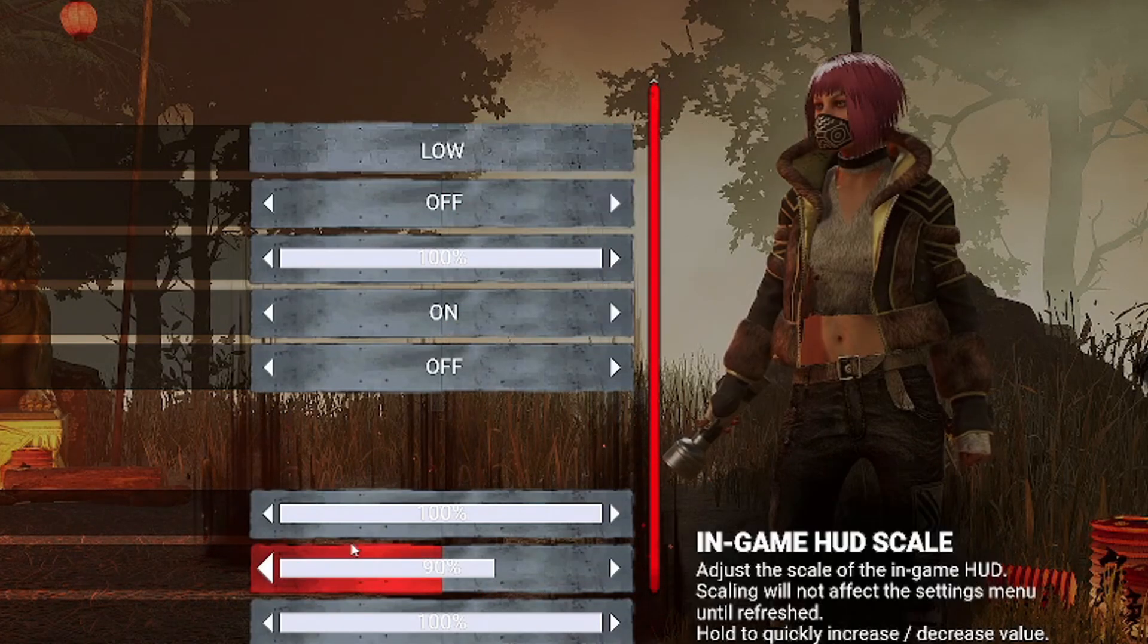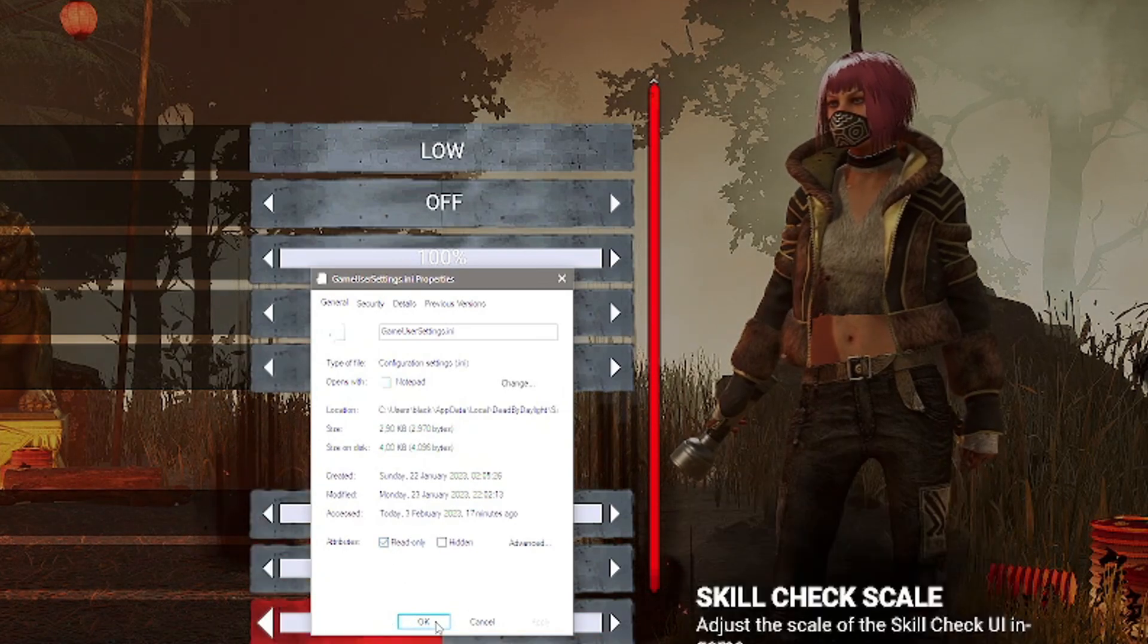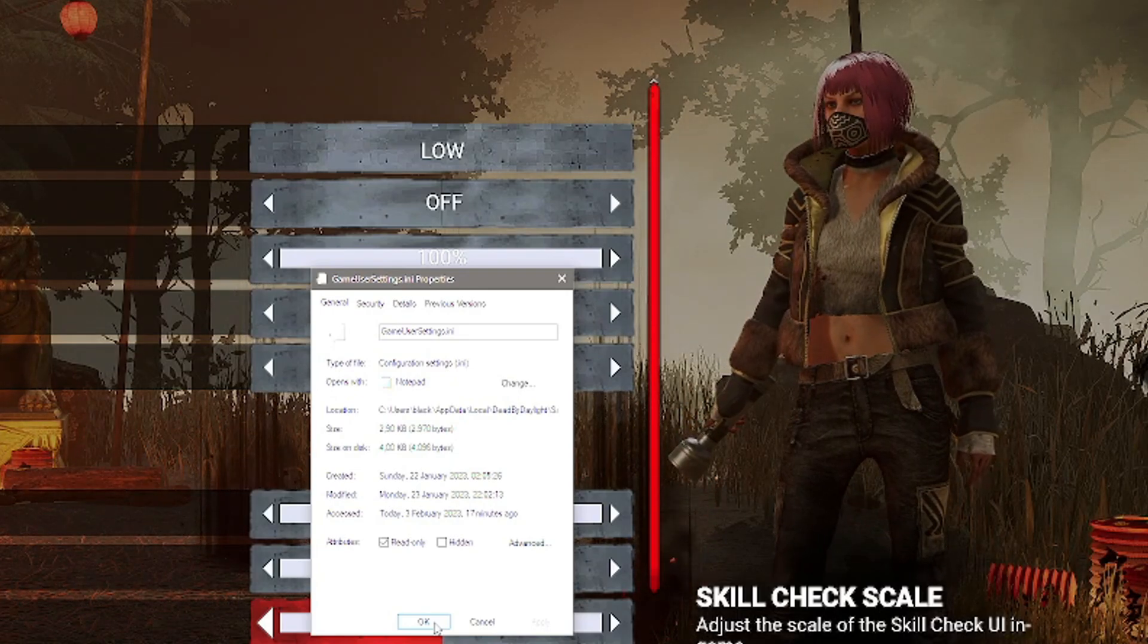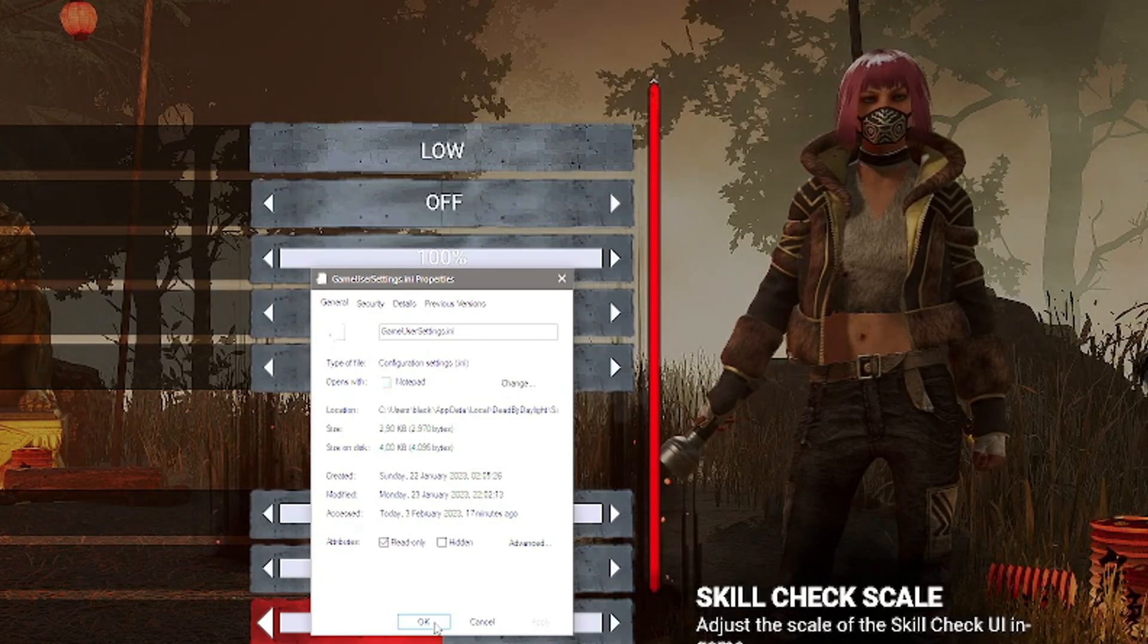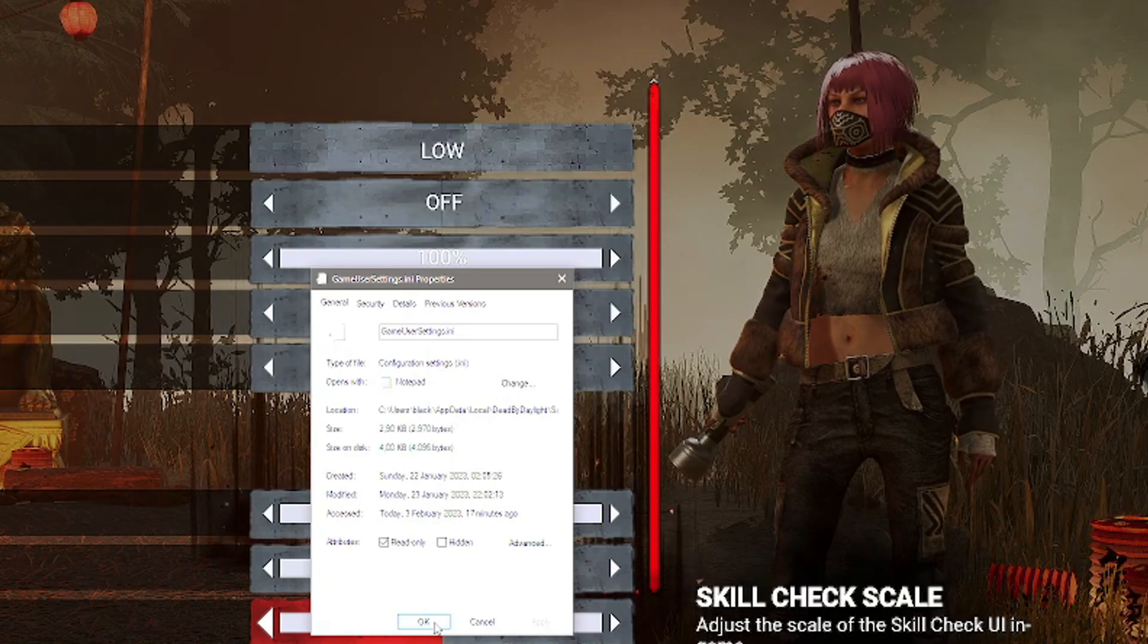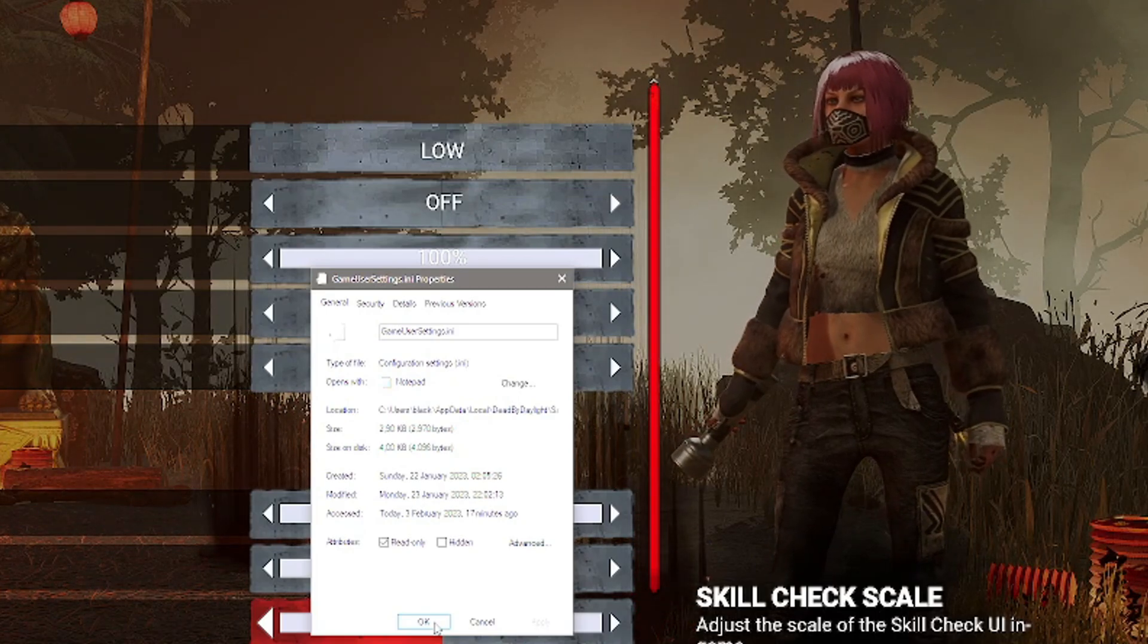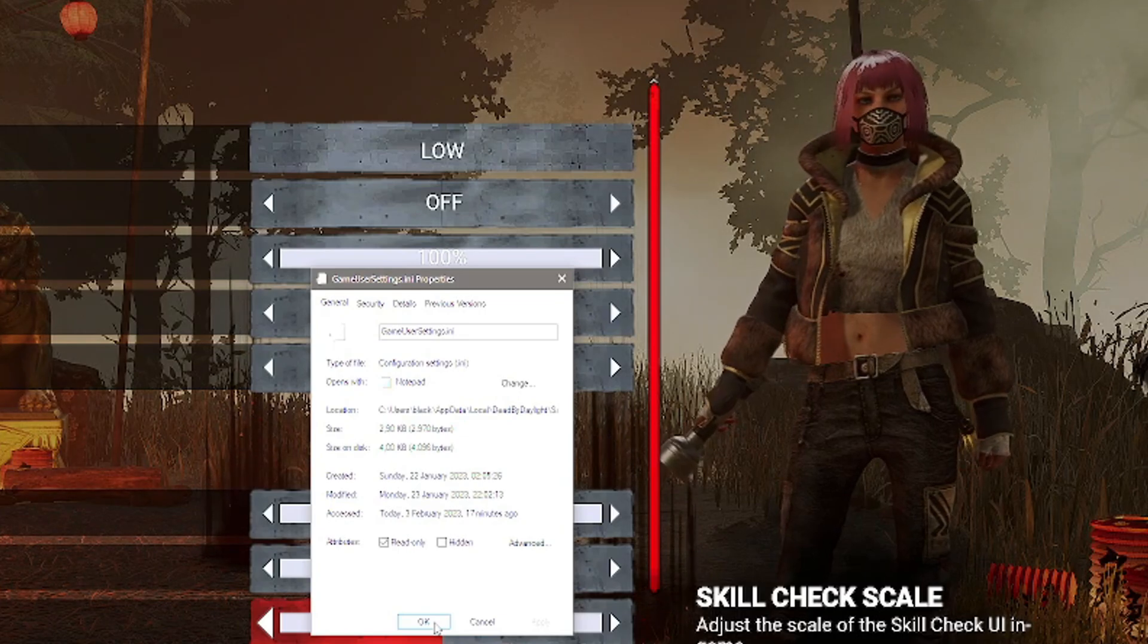If you have read-only enabled, you can still change the quality in-game, but every time you launch back into the game it will reset to whatever you set while editing that file. Read-only means you can still change settings in-game, but once you close the game that will not save to the GameUserSettings file—it will just vanish.